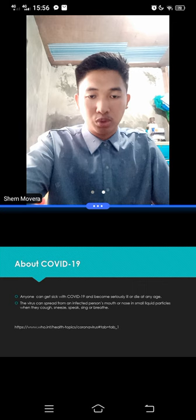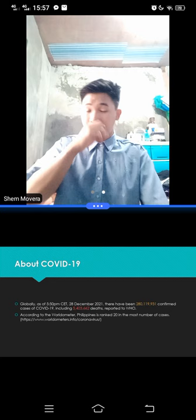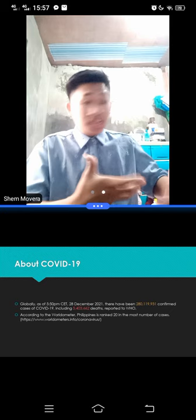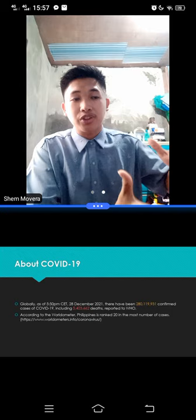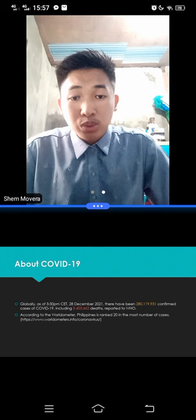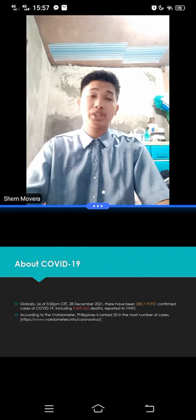Now globally, as of 5:50 PM December 28, 2021, there have been 280 million confirmed cases of COVID-19. Wow! No, it's not wow about being amazed, but it's kind of scary. It really, it feels fear. It instills fear that these numbers of confirmed COVID cases around the world, which also includes 5 million deaths. Imagine, 5 million deaths, millions of people have died because of this disease. It is reported by the World Health Organization.